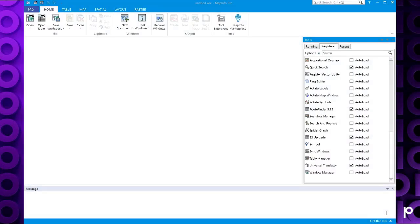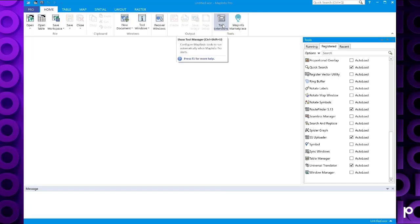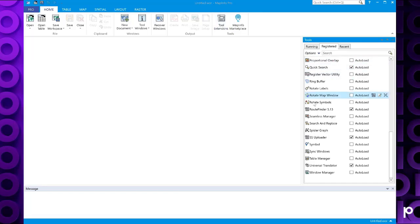So if you open up MapInfo Pro and go to your home tab, you then have a tools extensions option here. If you click on that, that will open the tools window.